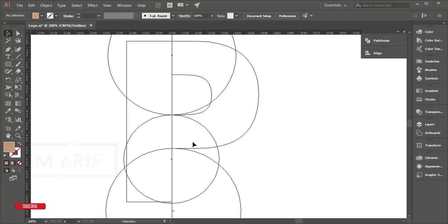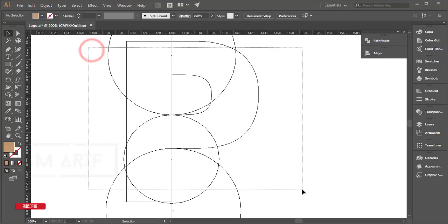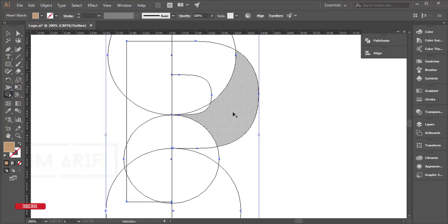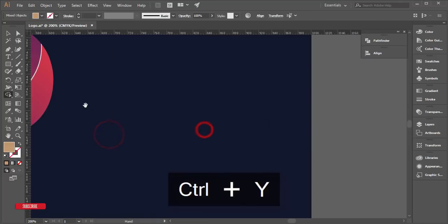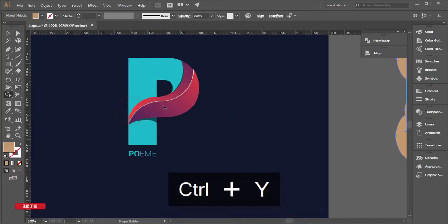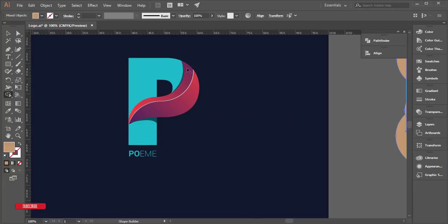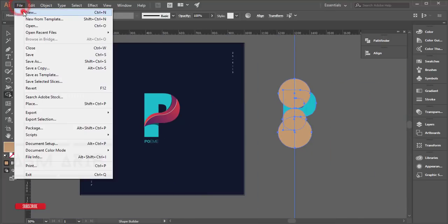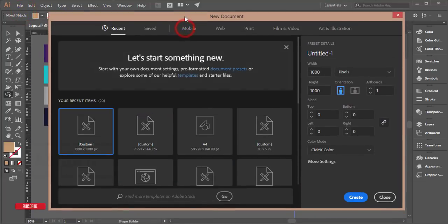If I just select all the things and merge it all out, it becomes a shape. Finally I arrange all the things and give some colors and shadows over there to get this type of logo.